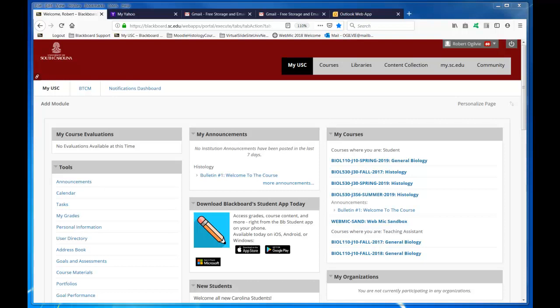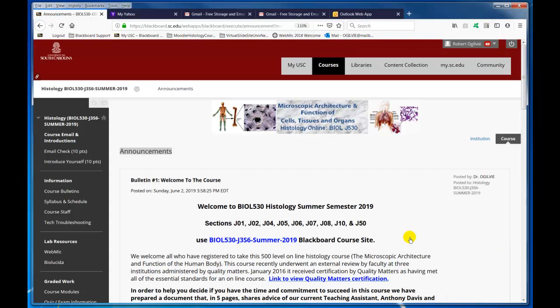Greetings class, this is Dr. Ogilvie and I'm going to give you a video tour of the course website. I'm going to access the course which is Bio 530J3S6 Summer 2019. I've logged in with my student account so what you're seeing is pretty much what you will see when you arrive at the course each time you visit it, and the default page is of course bulletins.